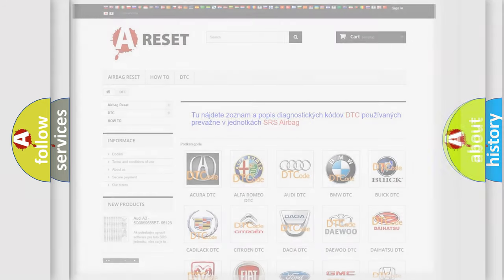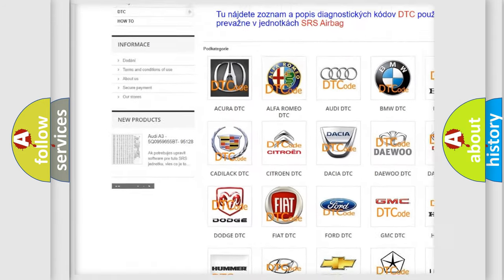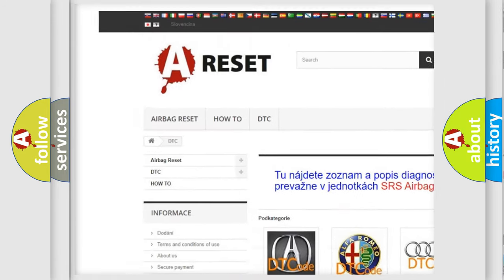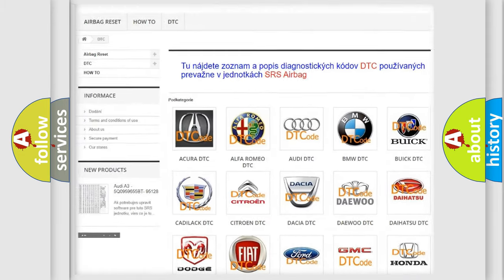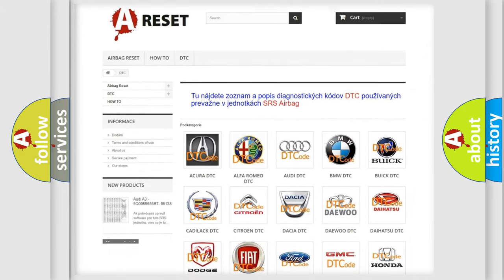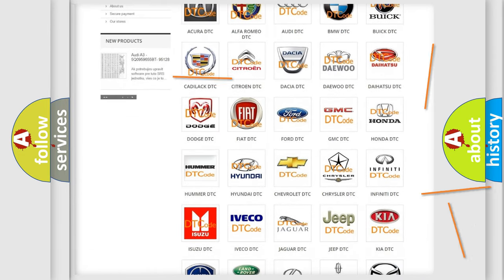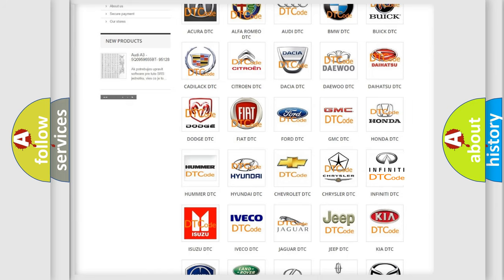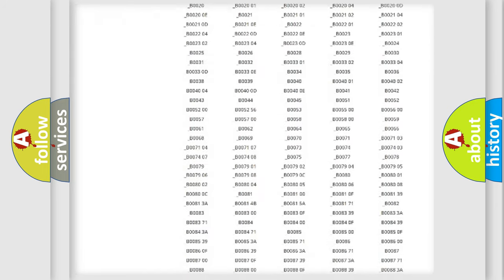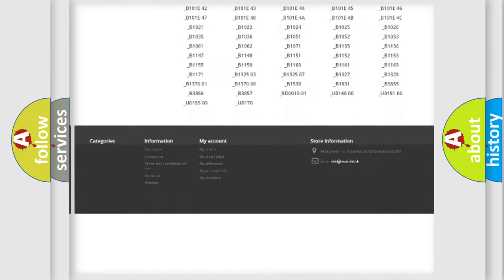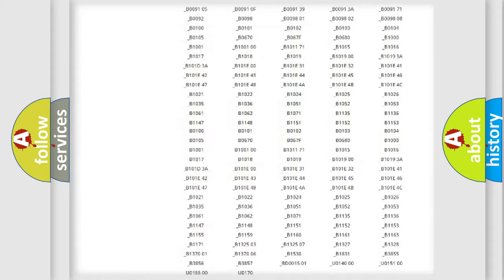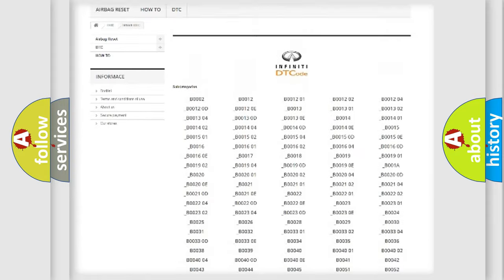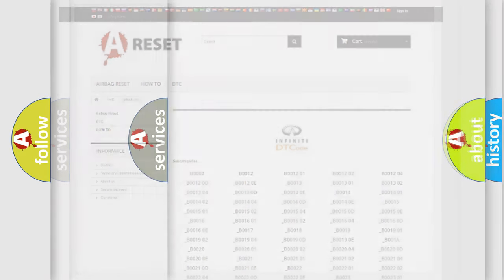Our website airbagreset.sk produces useful videos for you. You do not have to go through the OBD2 protocol anymore to know how to troubleshoot any car breakdown. You will find all the diagnostic codes that can be diagnosed in Infinity vehicles. Also many other useful things.